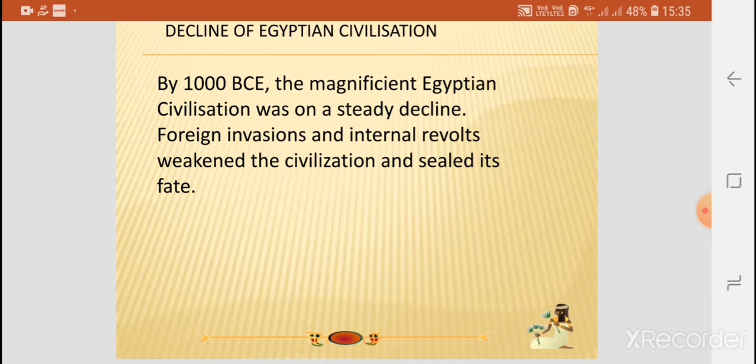I hope you have understood this lesson on Egyptian civilization. Thank you.